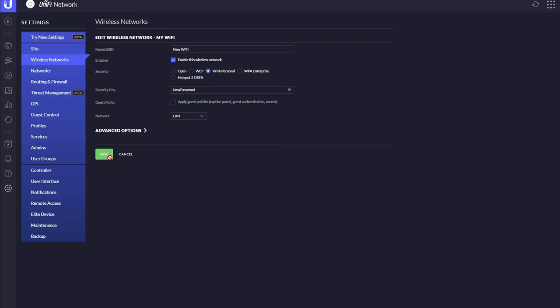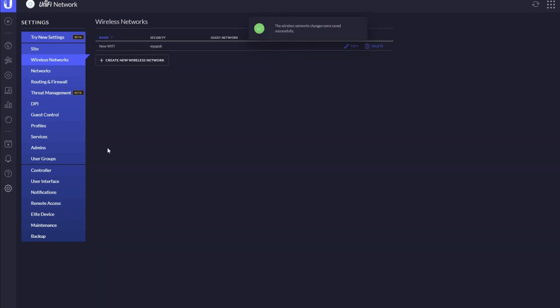Just come down here and press save. What will now happen is all your access points, your Wi-Fi points, will start to update and change the Wi-Fi name. So when you look on your phone or any other device, you will see the new Wi-Fi name, as we've called it 'new Wi-Fi.'